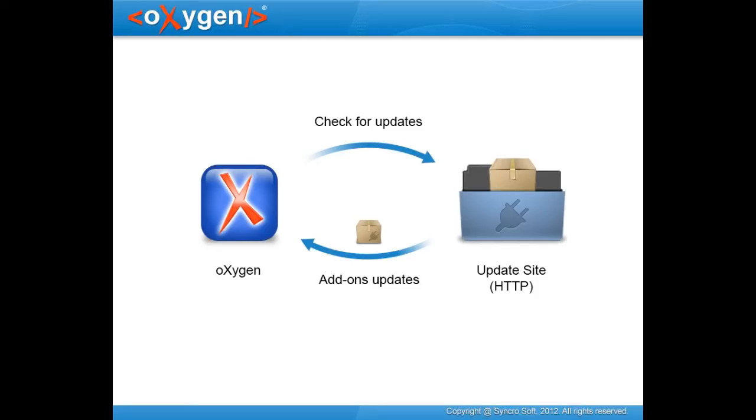In the first part of this demonstration, we'll show you how we can use this feature from a user's point of view, while the second part of the demonstration focuses on the developer's perspective.